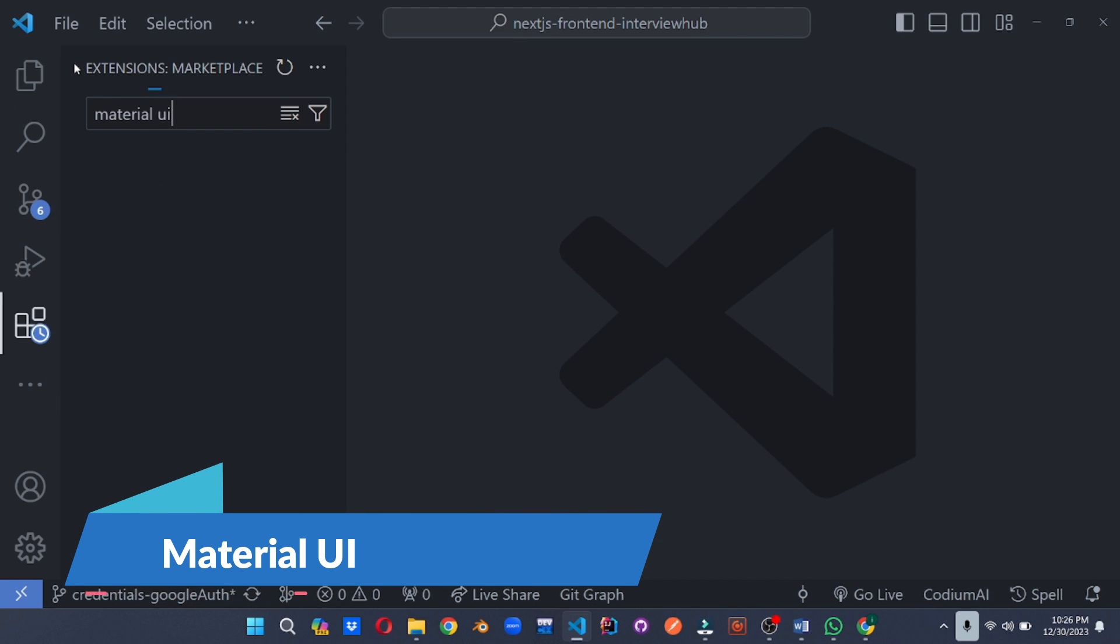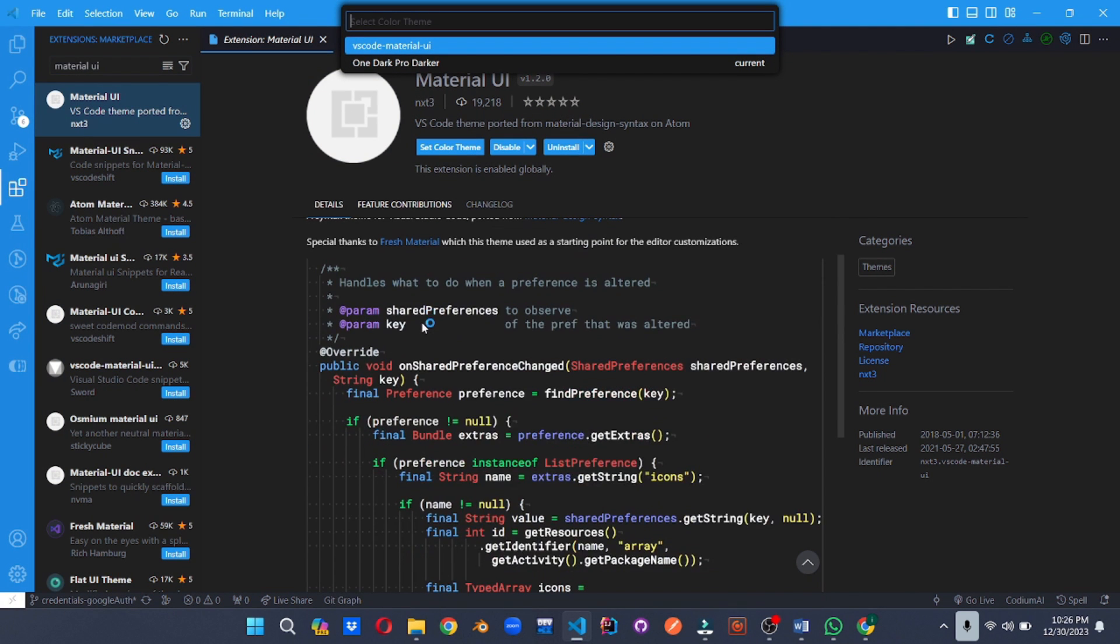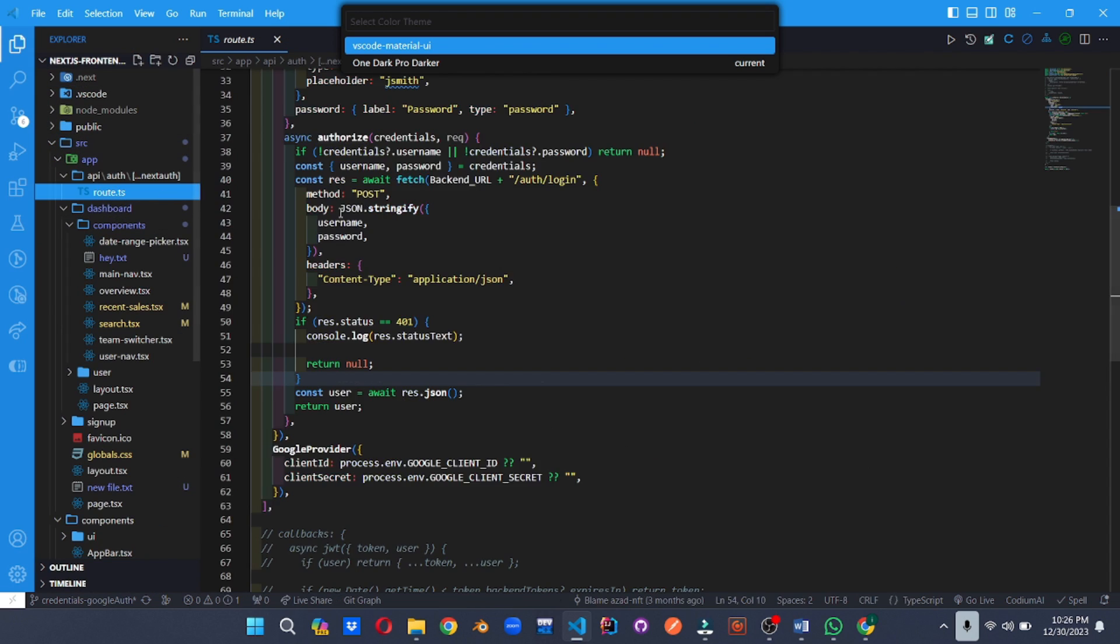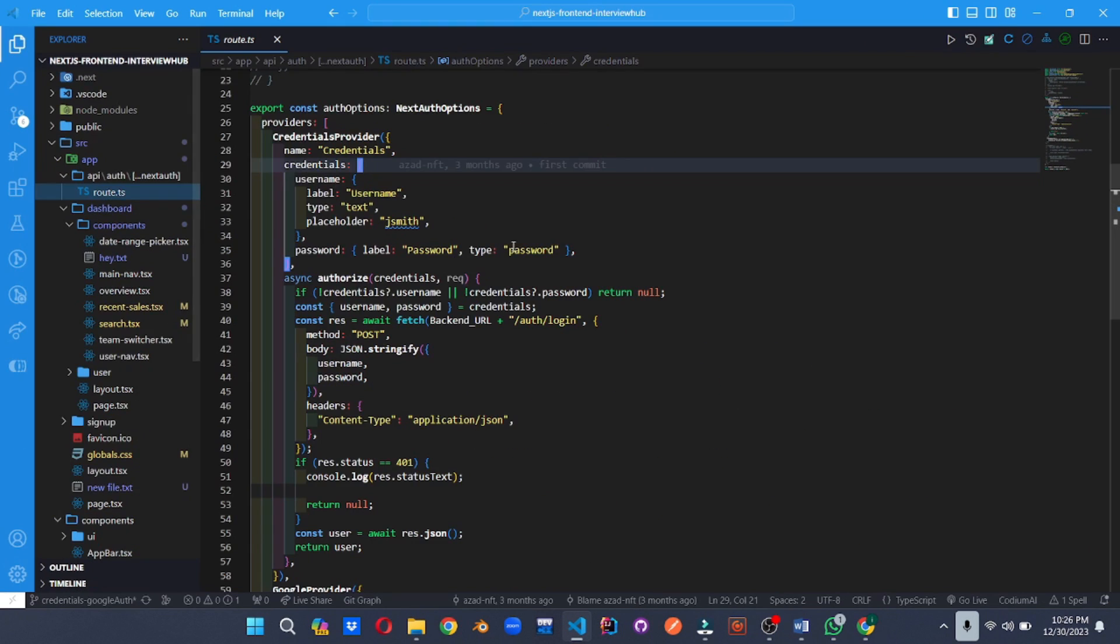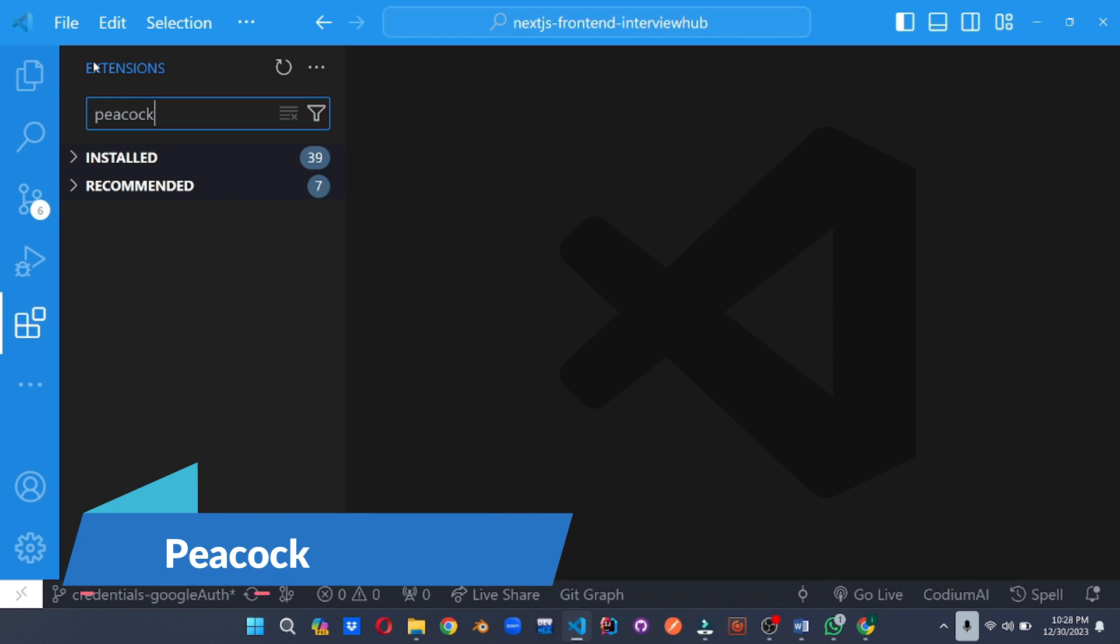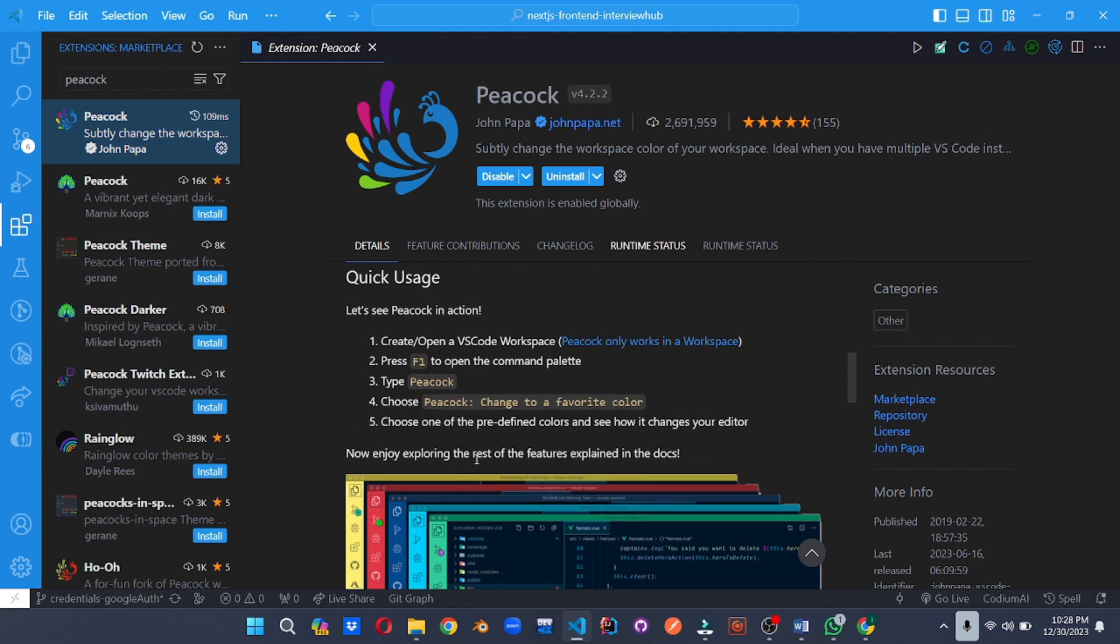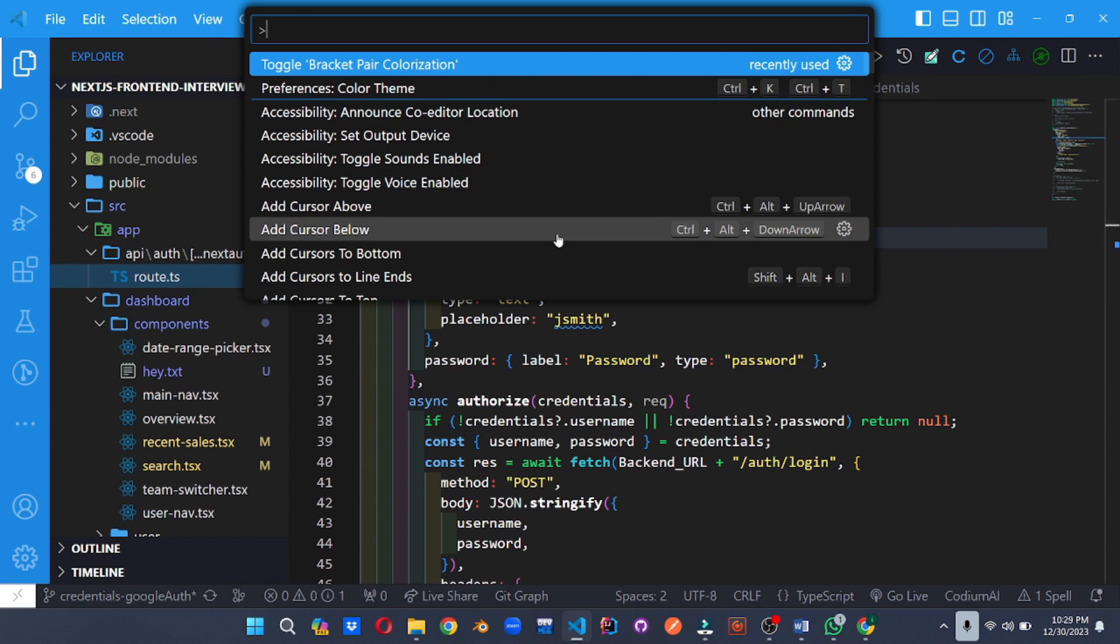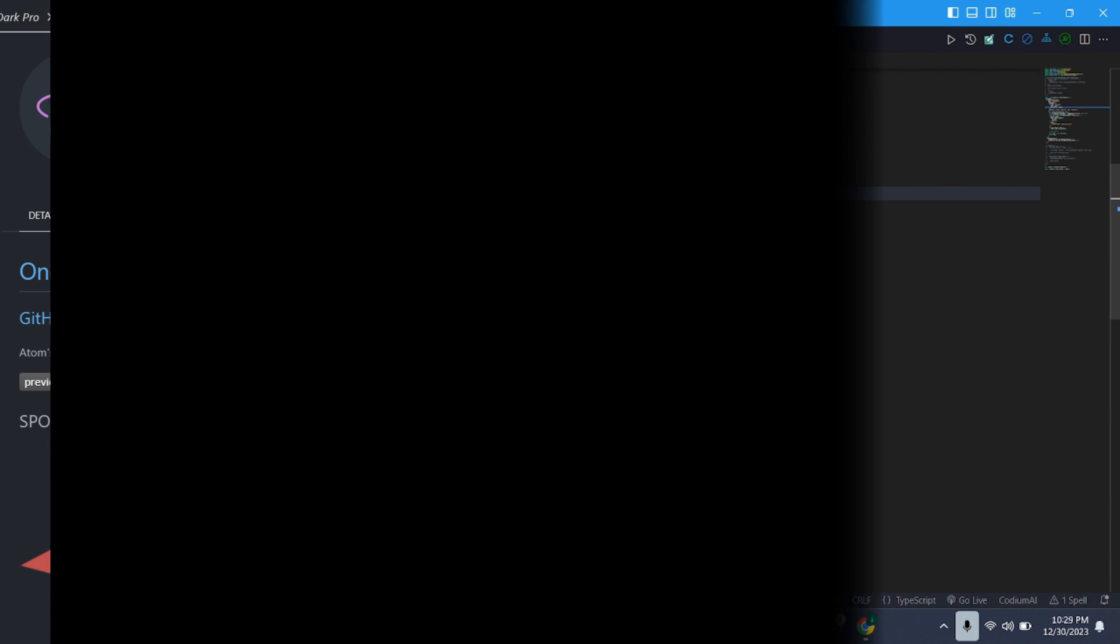Express your unique style with the Material Theme. This versatile theme offers a variety of options inspired by Google's material design guidelines, allowing you to create a personalized coding environment that matches your taste. Make your VS code instances stand out from the crowd with Peacock. This extension lets you customize the color of your workspace, making it easy to visually distinguish between different projects or branches, adding a splash of creativity to your coding routine.